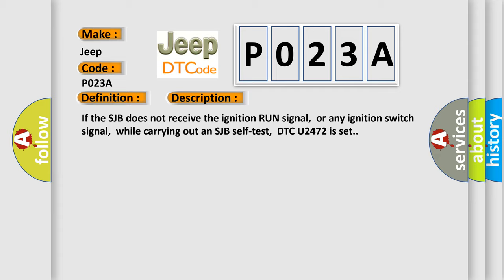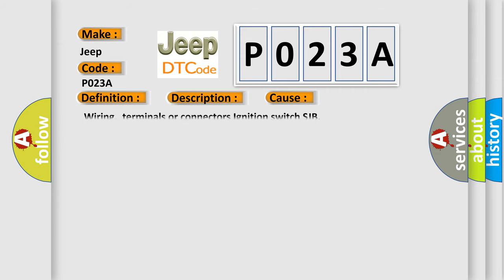This diagnostic error occurs most often in these cases: wiring, terminals, or connectors of the ignition switch SJB.